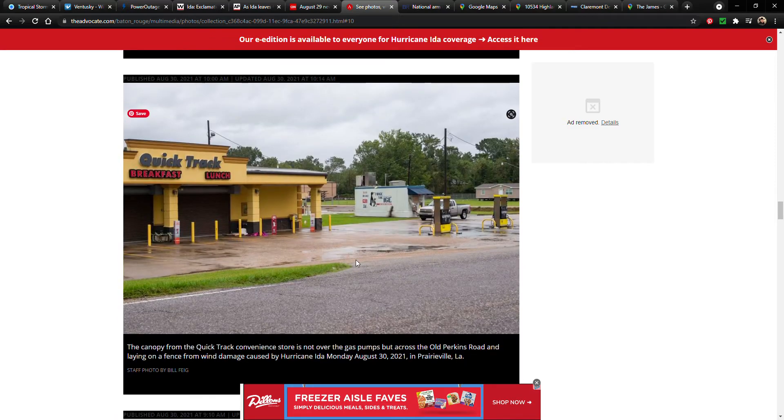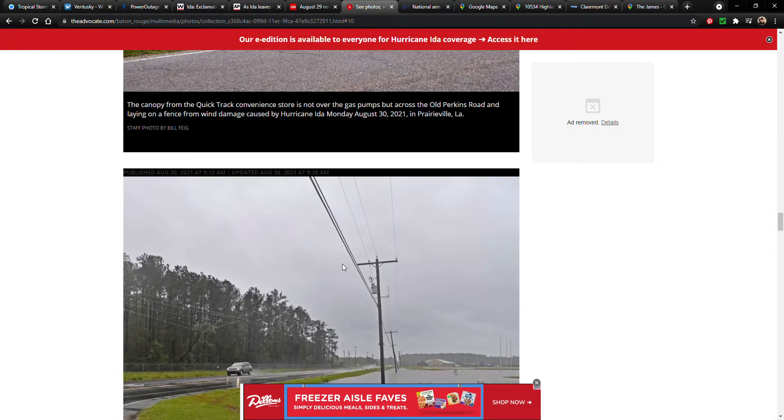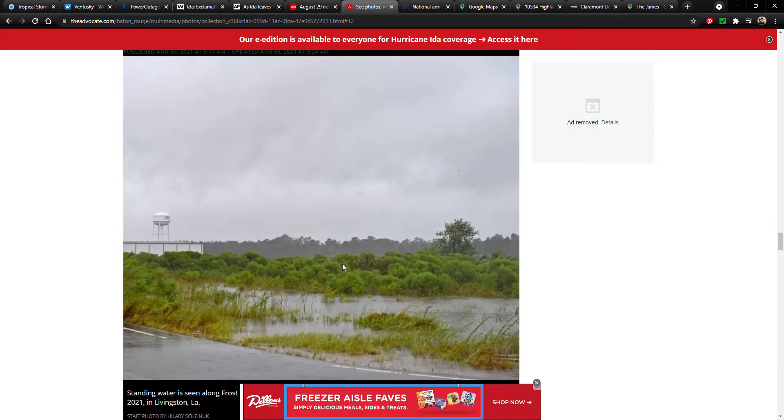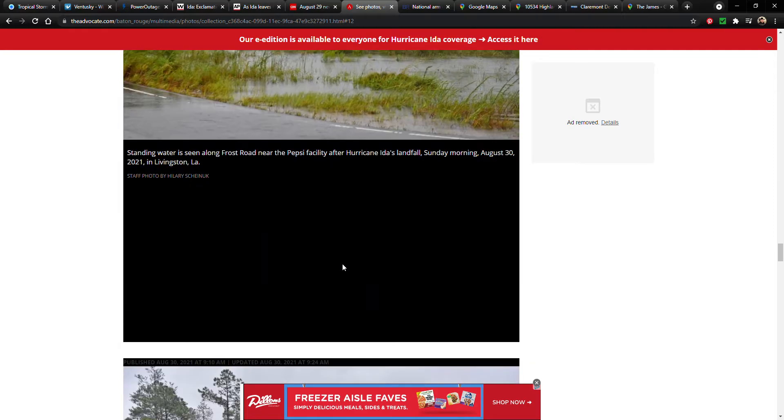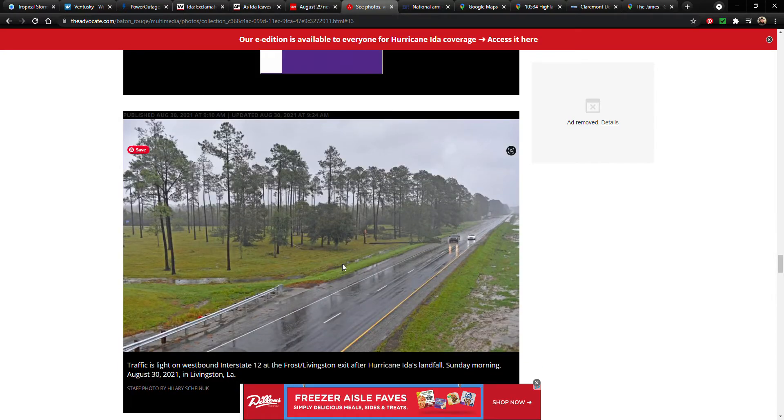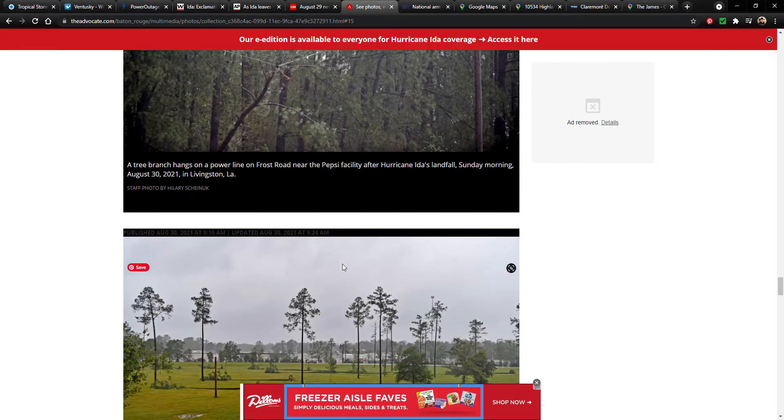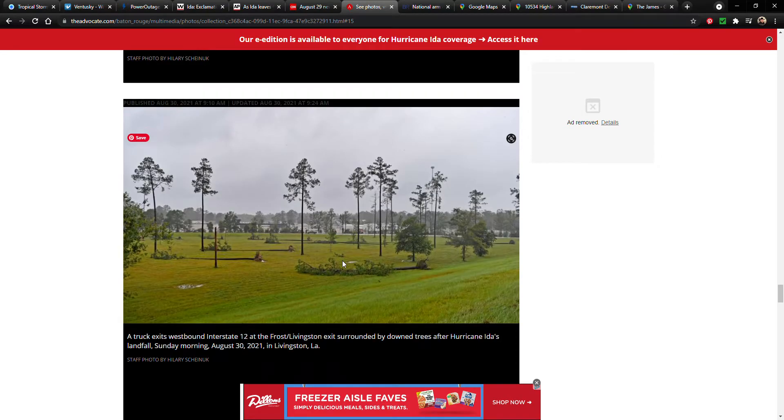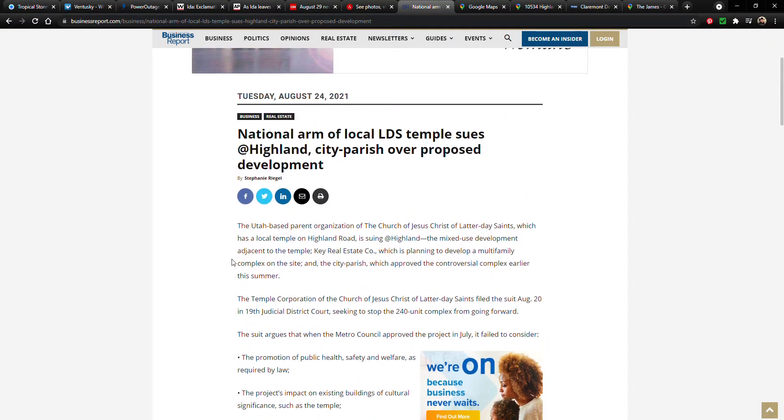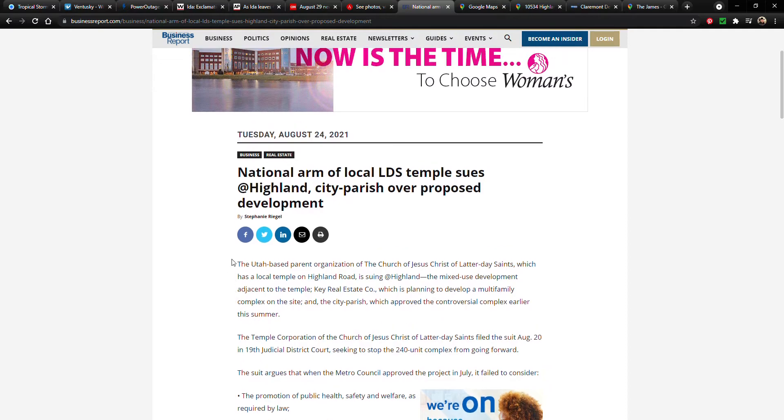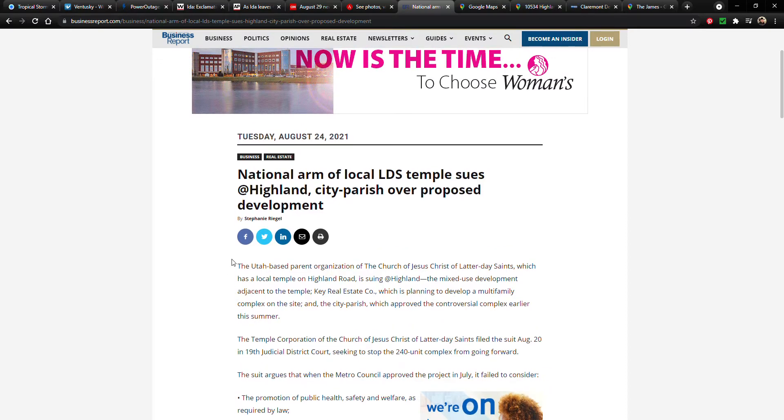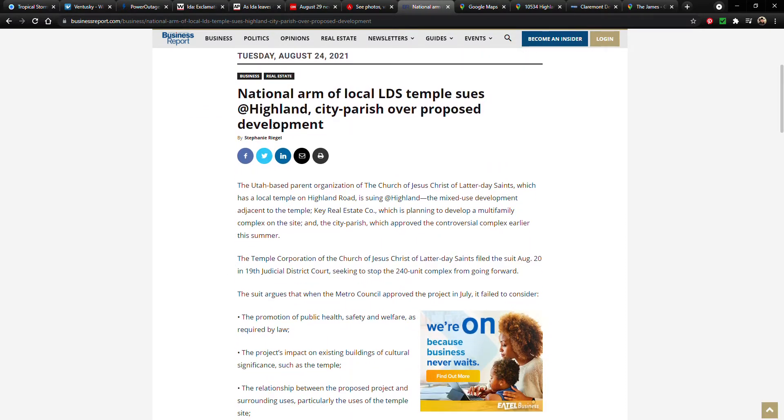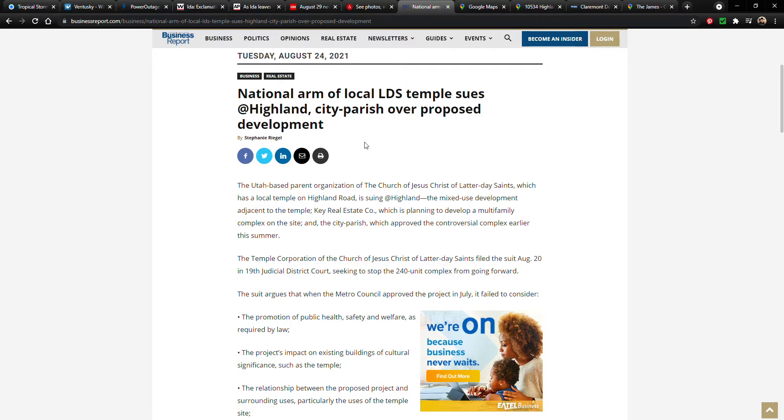So we're gonna have to wait for news on that one on the temple. But as I was trying to find information about it, I came across this. This is a six-day-old article, and it's talking about—so National Arm of Local LDS Temple. So the church sues at Highland, the city-parish, over proposed development.